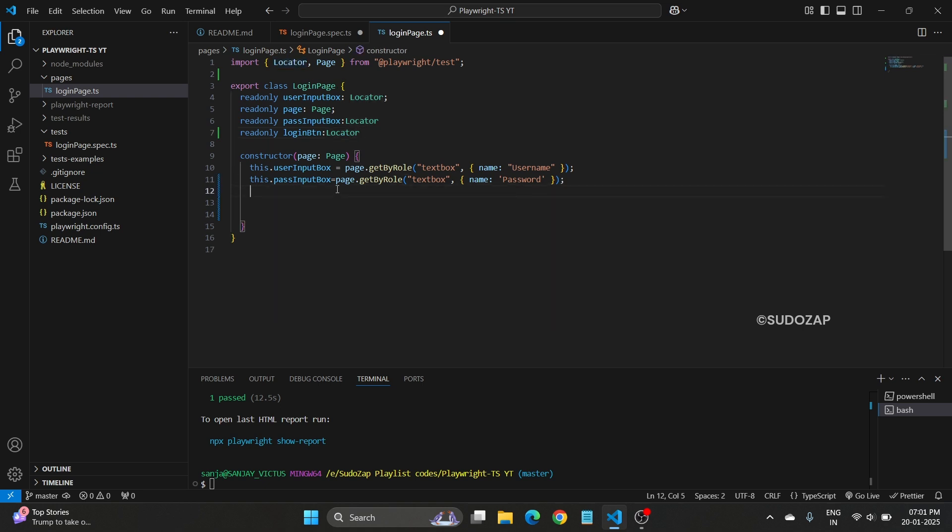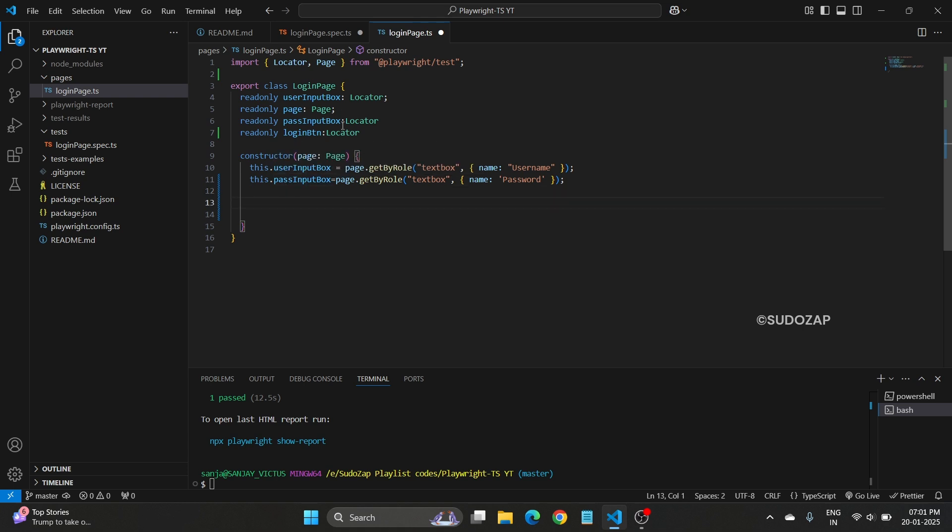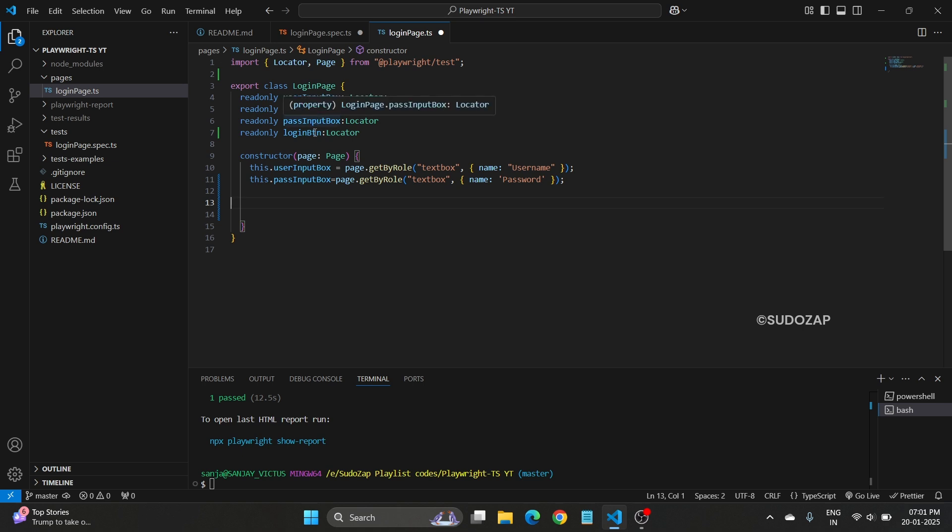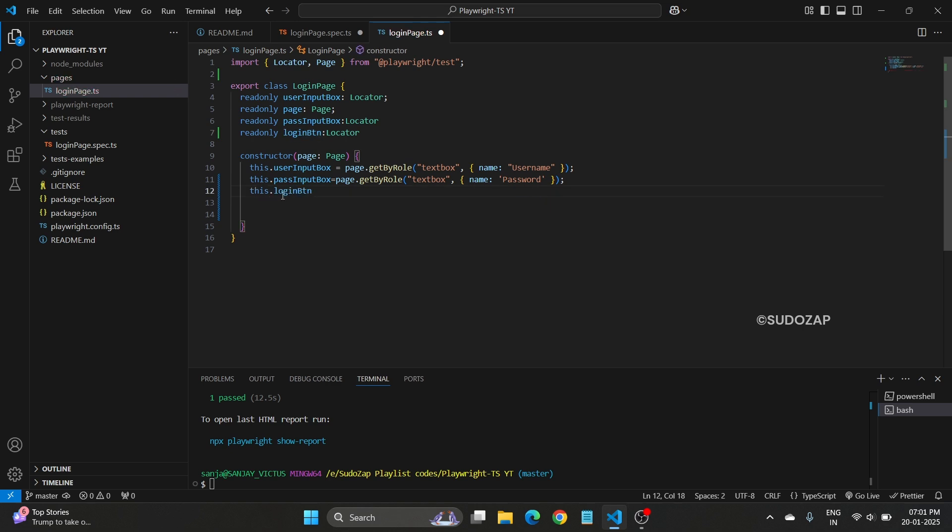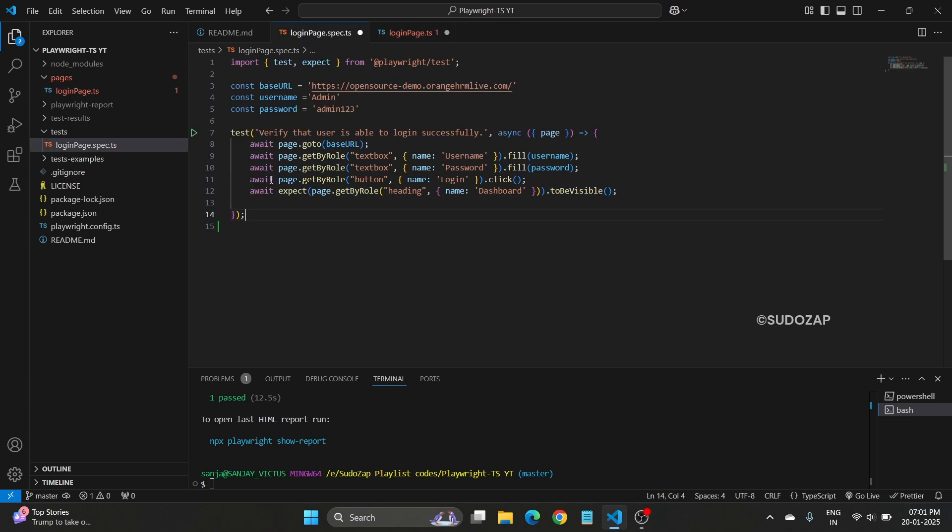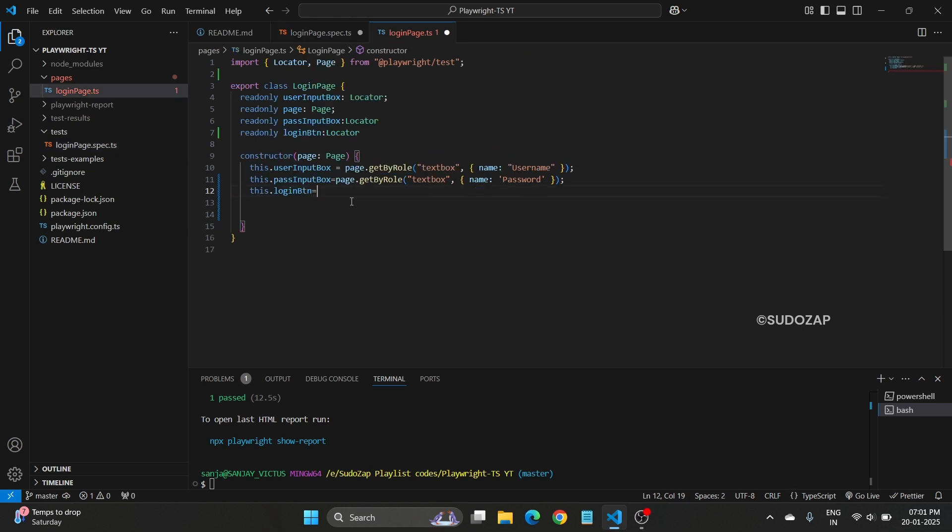Two are already there, one is your user input box and the password input box. What is left now? Login button. Let me copy this, use this keyword, this keyword here, then login button equals. Here basically I will copy this locator. This is my locator, paste here. So you got everything right now.